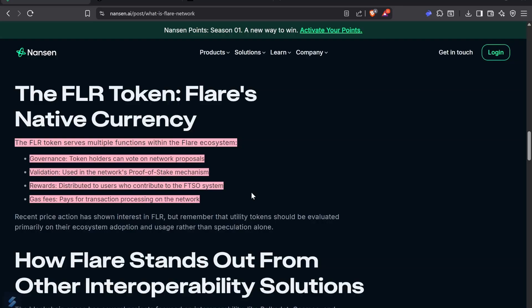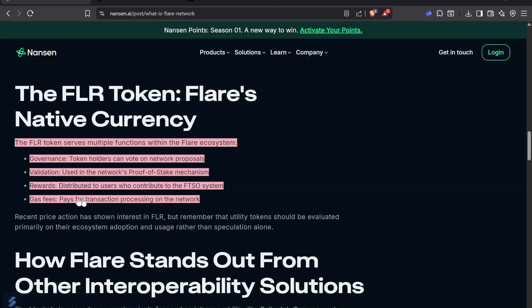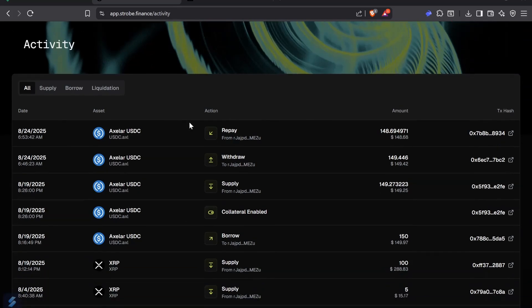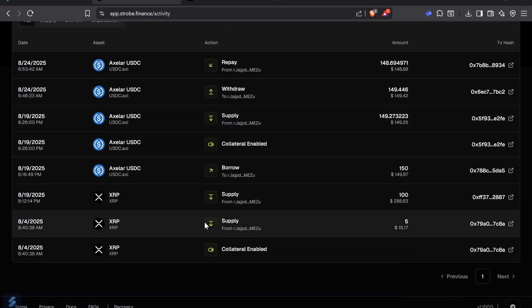One of the big differences is that once you bridge, you pay that bridge fee and then you're on Flare. The fast and cheap transactions of Flare don't change. You're always going to pay those fees.